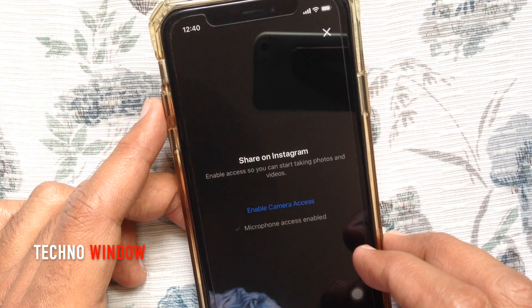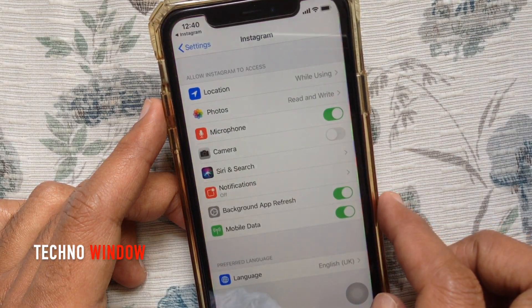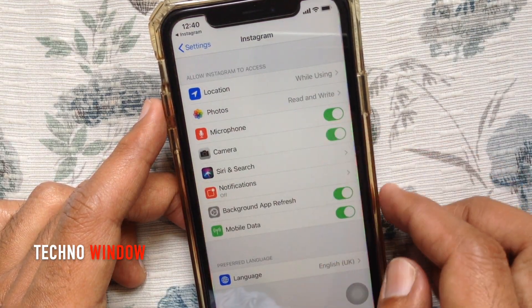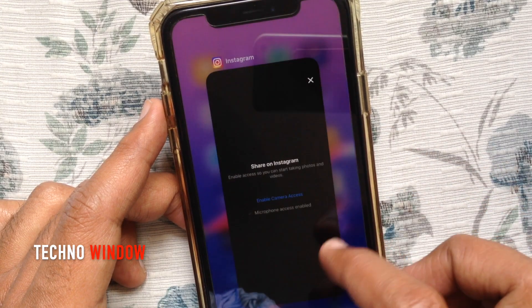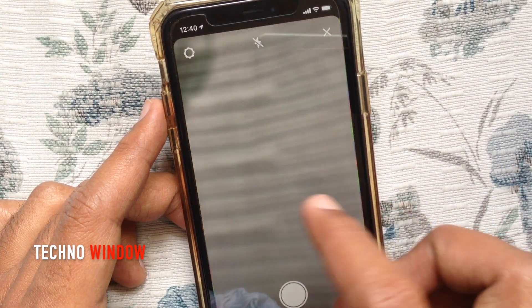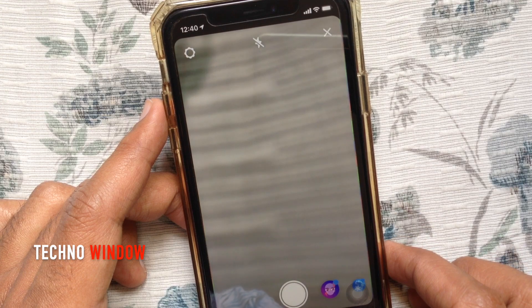If you want to enable camera access again, go back to Instagram's camera settings and you can enable it. Those are the steps to enable and disable Instagram camera access on iPhone.